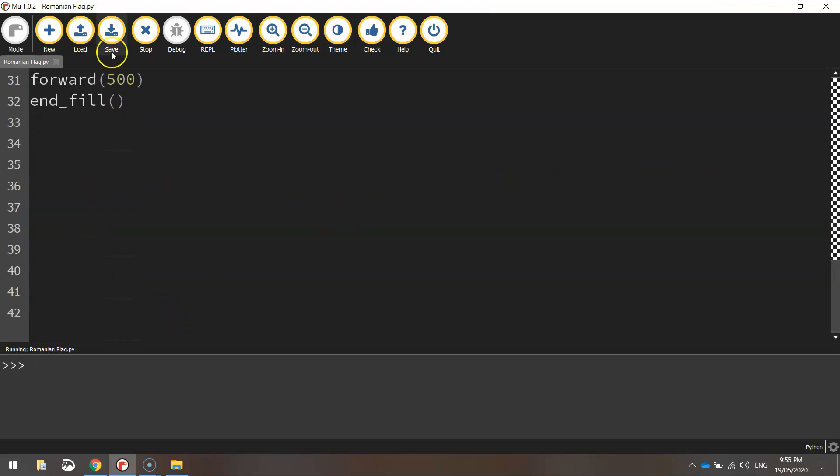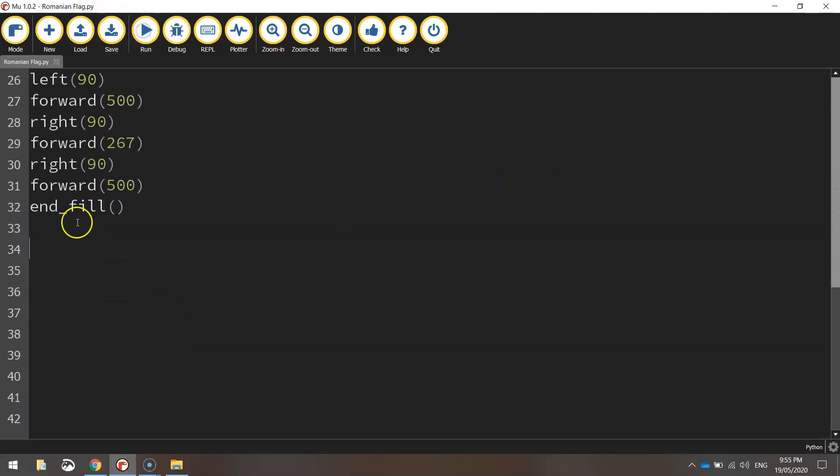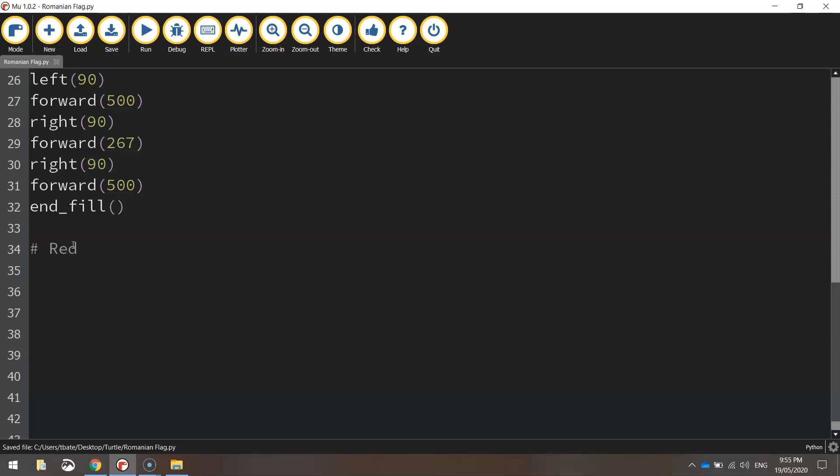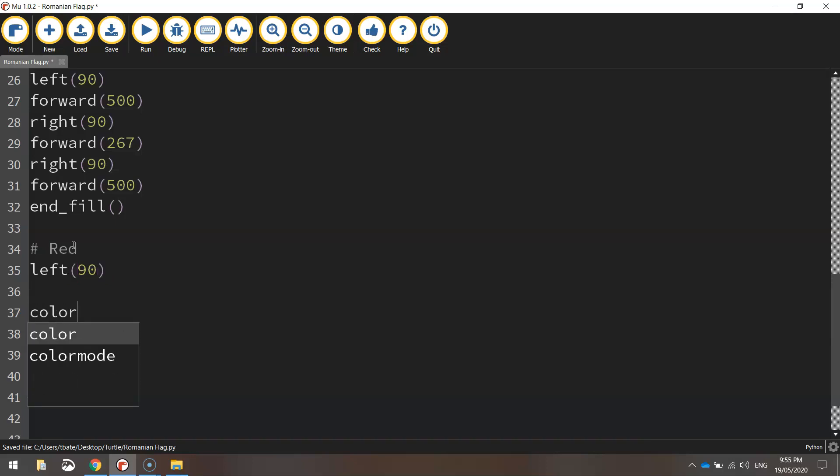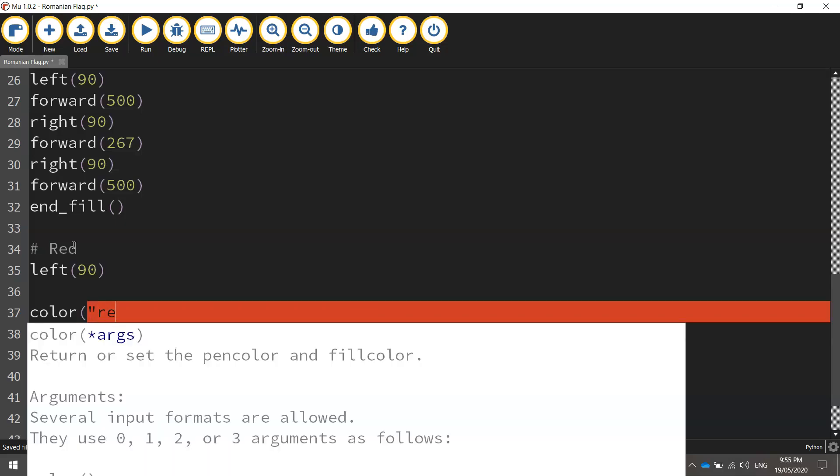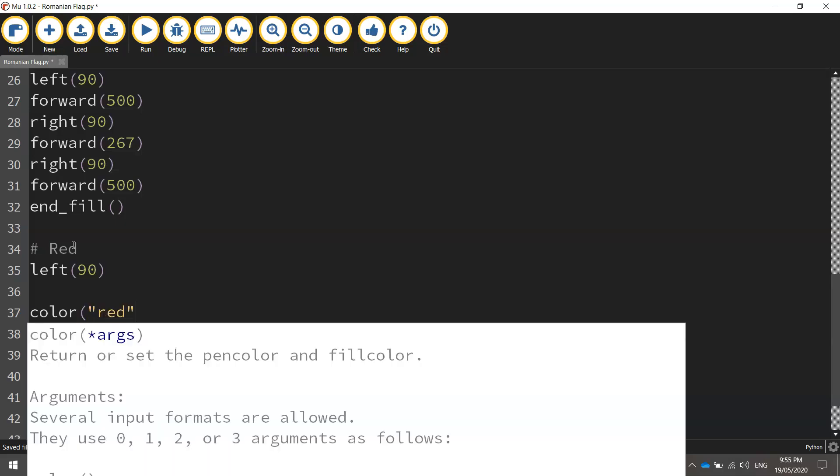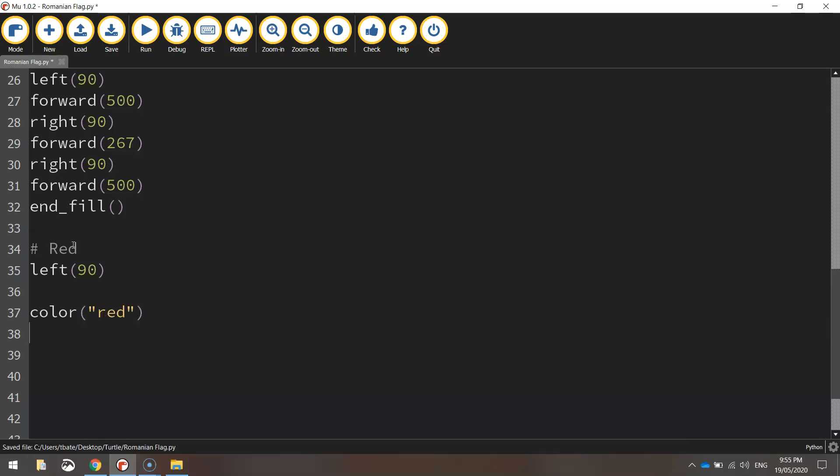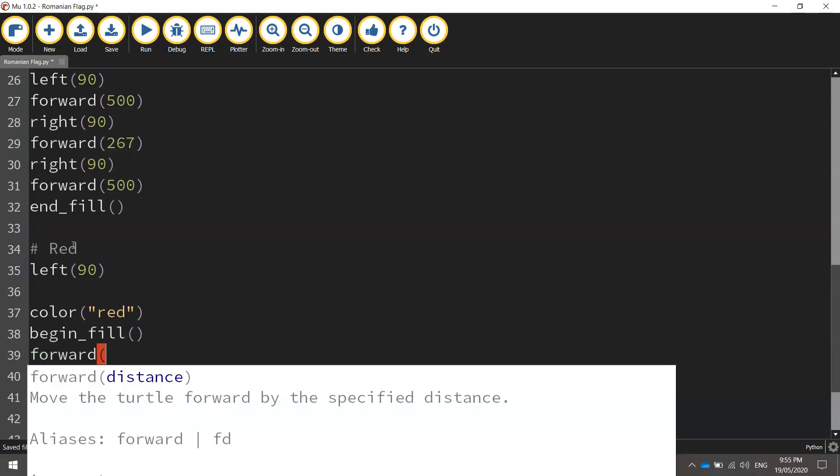Stop that code and we'll put in a comment that says red. We need to turn left 90 degrees to get into the starting position. Set our color to red. Turn our fill on by calling the begin fill function, and move forward 267 pixels across that final section of the page.